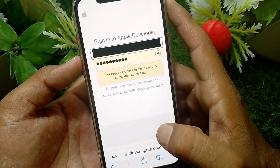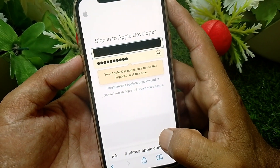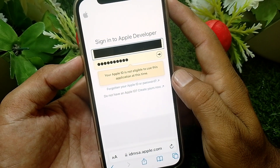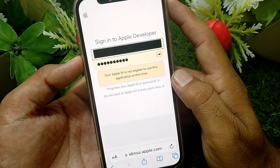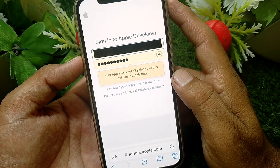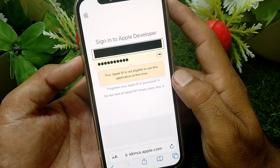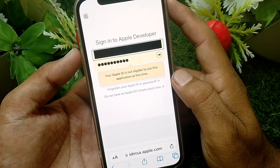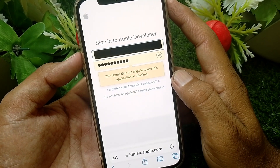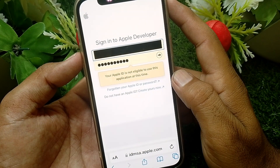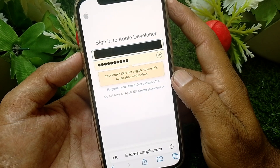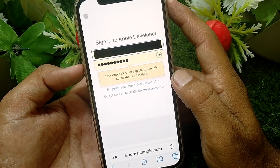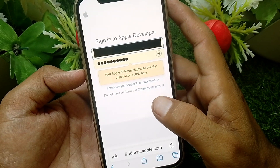Welcome back to my YouTube channel. In this video, I'm going to be showing you how to fix the 'Apple ID is not eligible to use this application at this time' error. If you try to sign into the developer through the website or in the developer app and it's not working and you're getting this error, it means your Apple ID is not eligible.